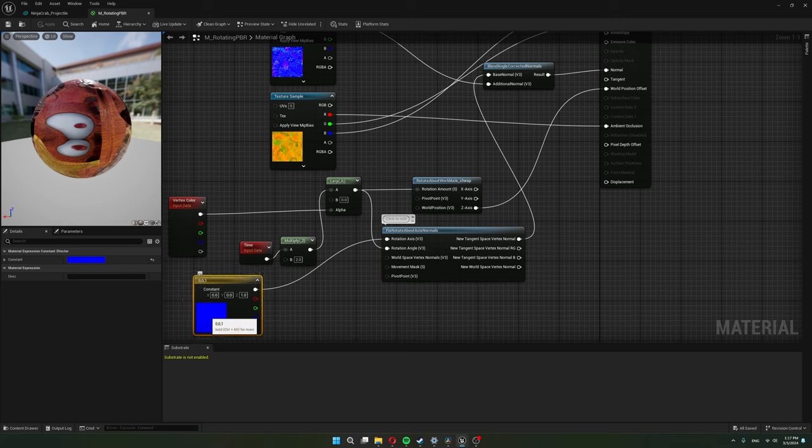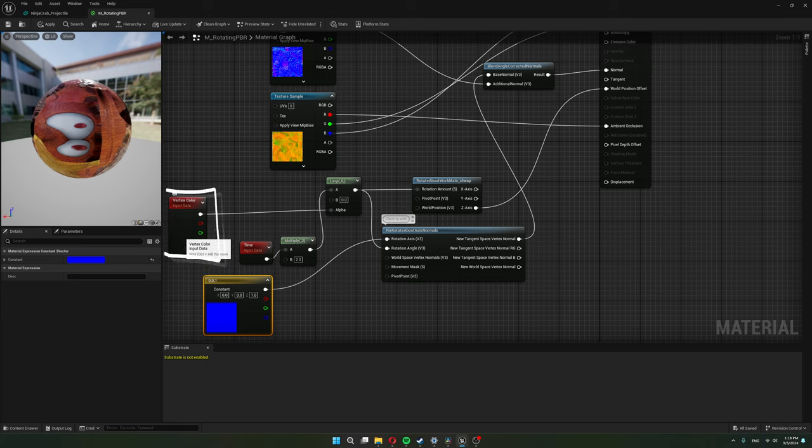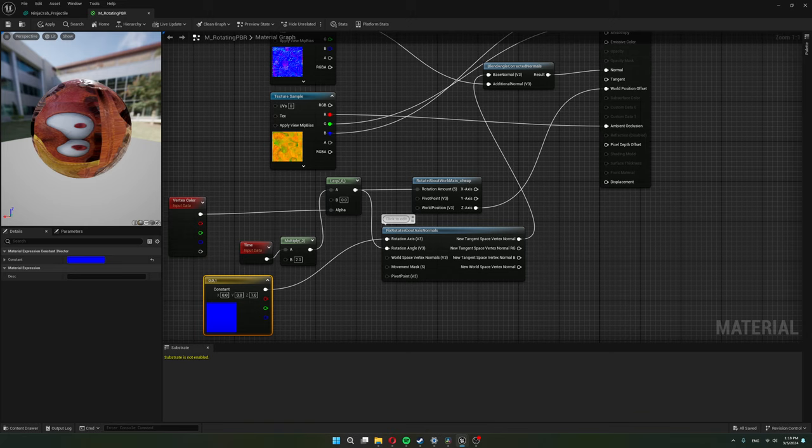I also added an option to mask the rotation through vertex color. I did this so the crab ninja can use the same material as the starfish model. I don't really know if this is better performance wise or I should just make two materials.